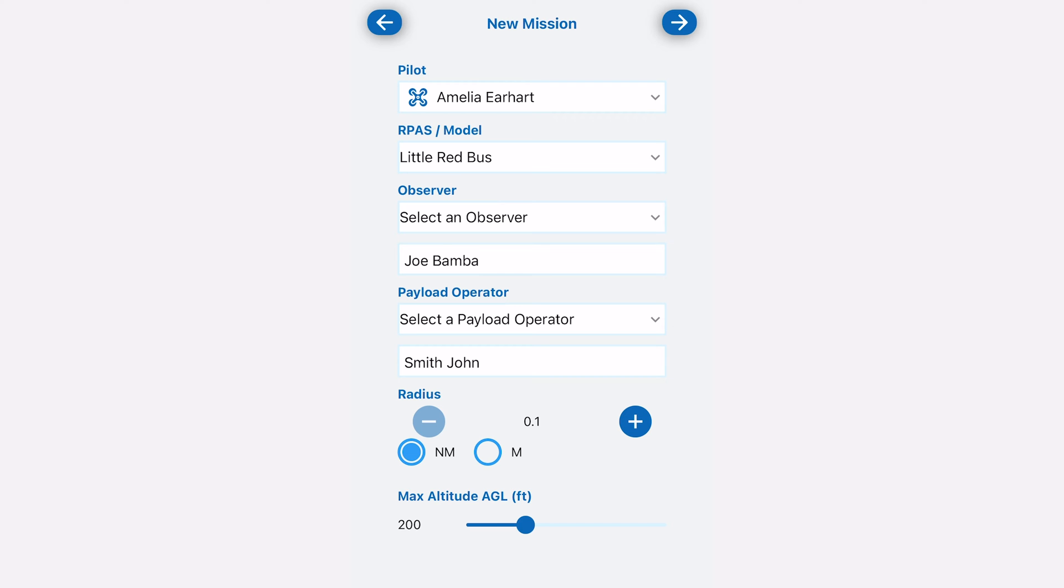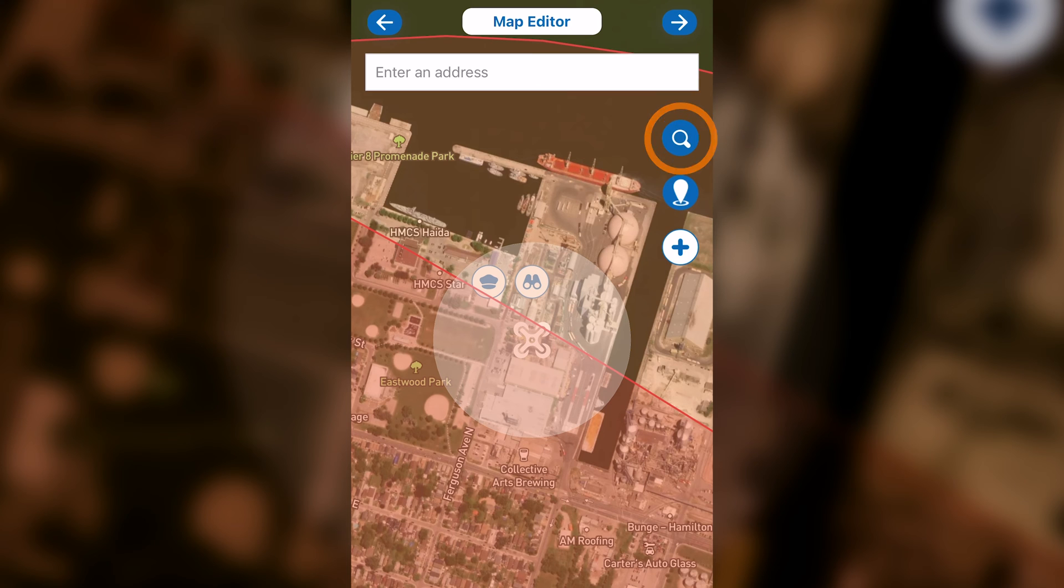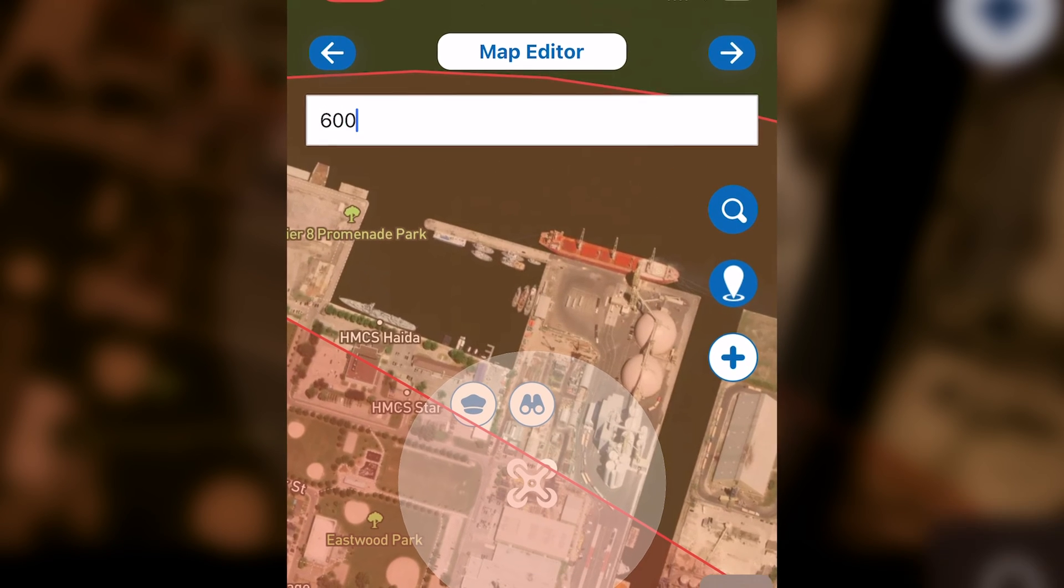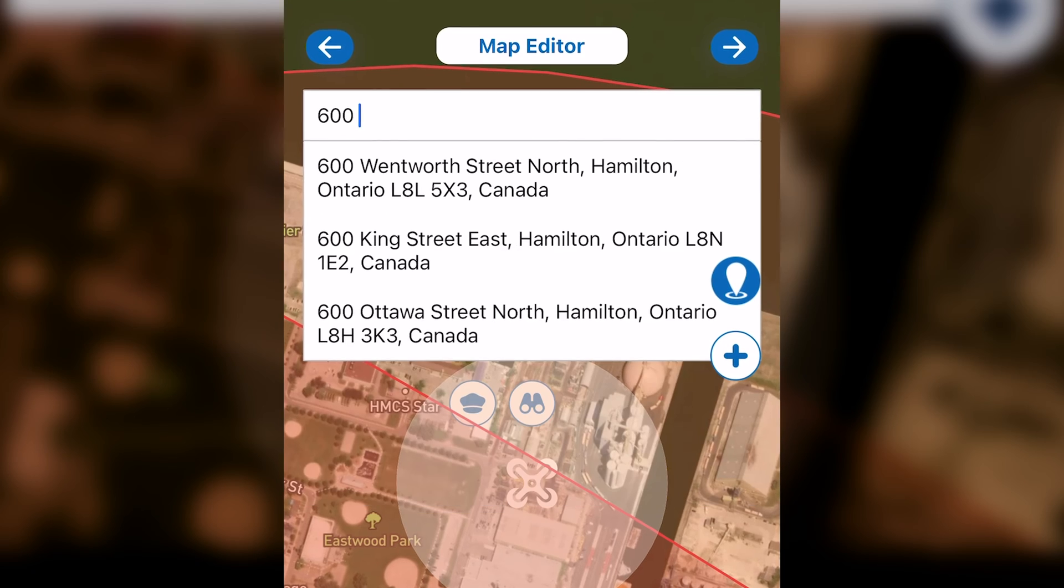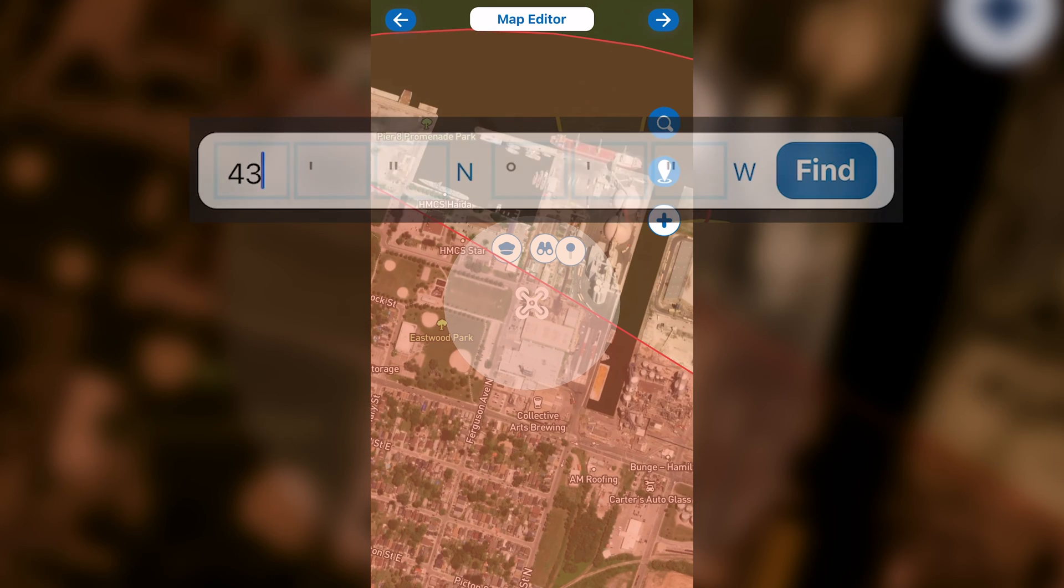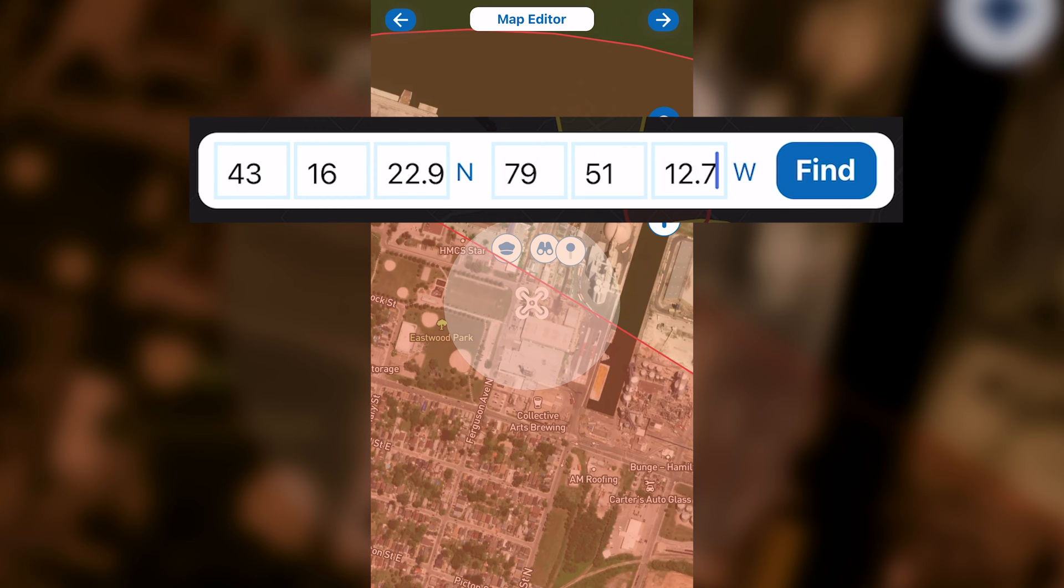Once you're happy with all of this, click the arrow in the top right corner. To set the location of your site survey, you can either click on the magnifying glass, which will take you to an address bar, or you can click the pinpoint, which will bring you to a coordinates bar, or you can input the GPS coordinates of your location if it does not have an address.